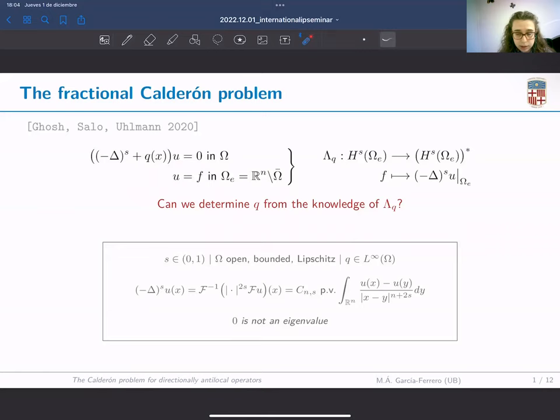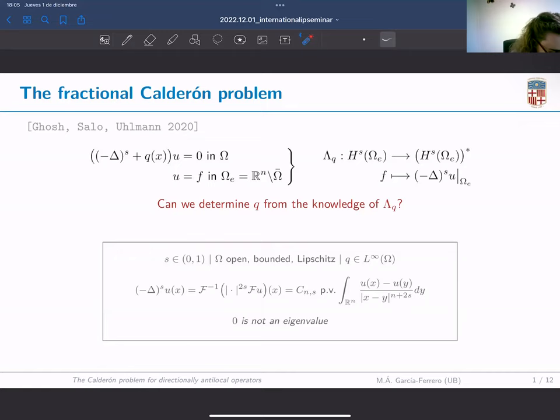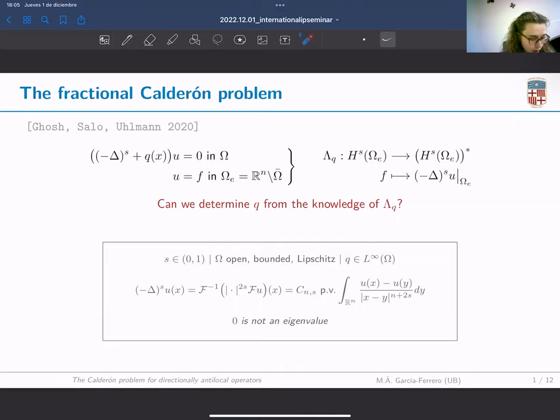Notice first of all this difference. Related to this is the Dirichlet-to-Neumann map, which gives the information about the knowledge we will have when we want to state the inverse problem. It encodes information about data in the exterior and the fractional Laplacian applied to the solution of the previous problem with this particular exterior data. The question we have to answer is whether we can determine the potential q from the knowledge of this Dirichlet-to-Neumann map.